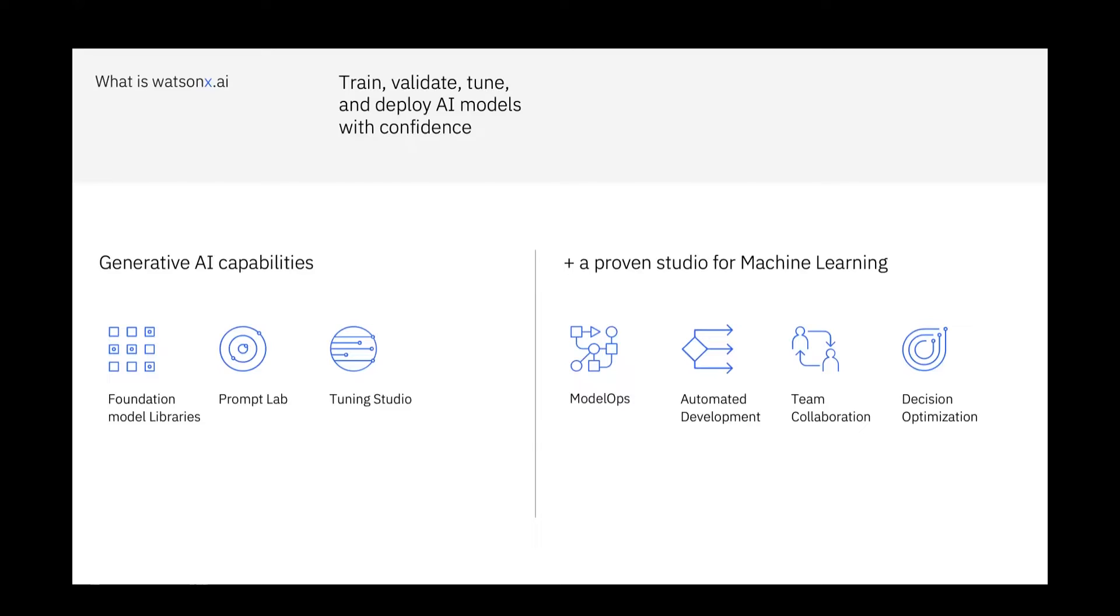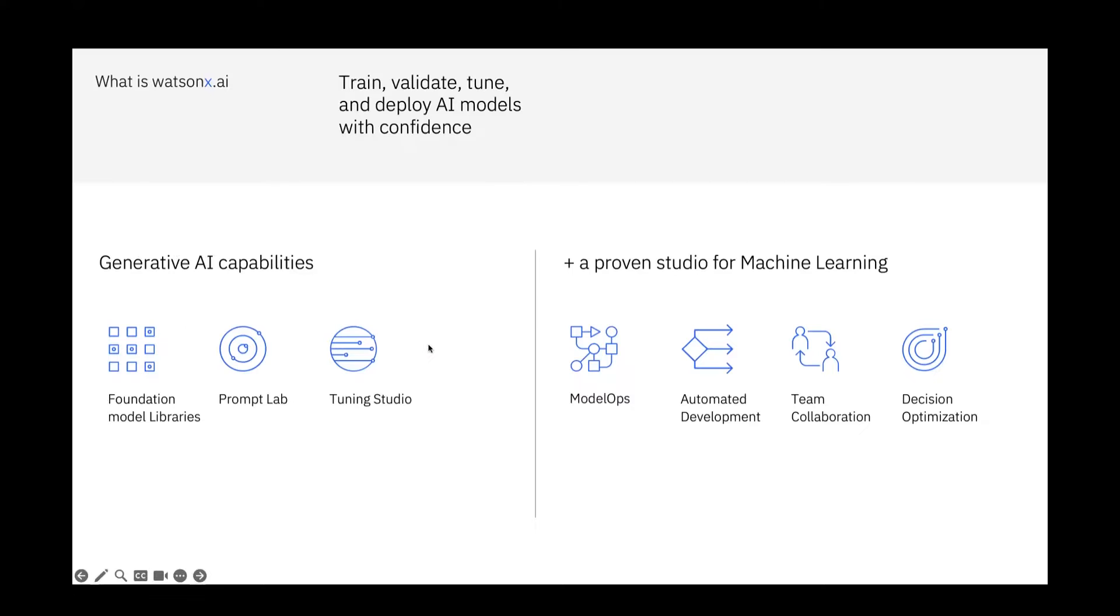We can establish a data connection to Planning Analytics in Watson X AI like we're used to from Watson Studio. We have several use cases for machine learning, predictive forecasting, decision optimization, but we also have the generative AI capabilities now in Watson X AI, and I've prepared some use cases how we can benefit from these capabilities in Planning Analytics.